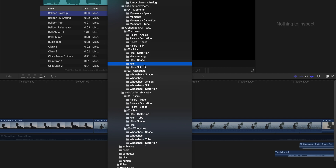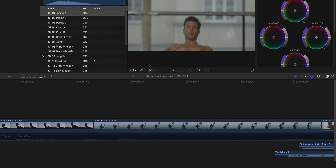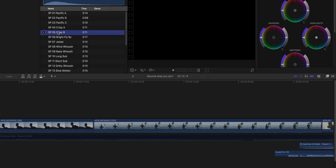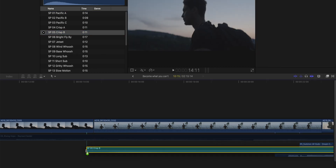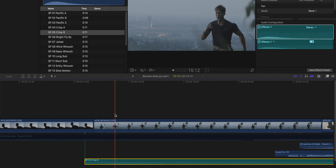So whatever kind of sound effect we want to include in our video, we just click on the folder, take it, and simply drag and drop it onto our timeline. And now we already have the sound effect that we're looking for.